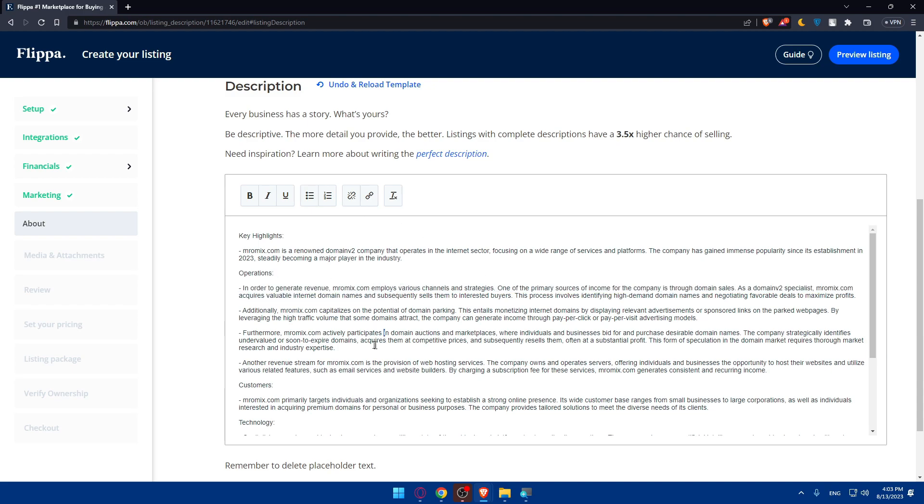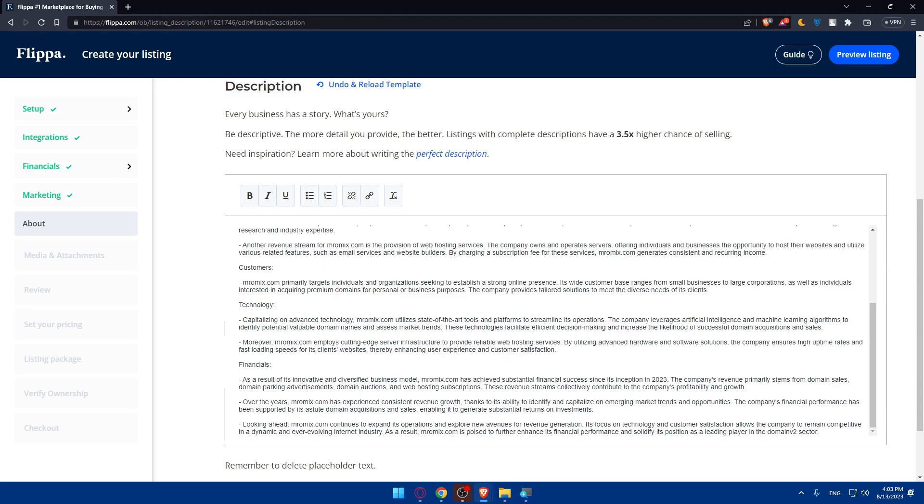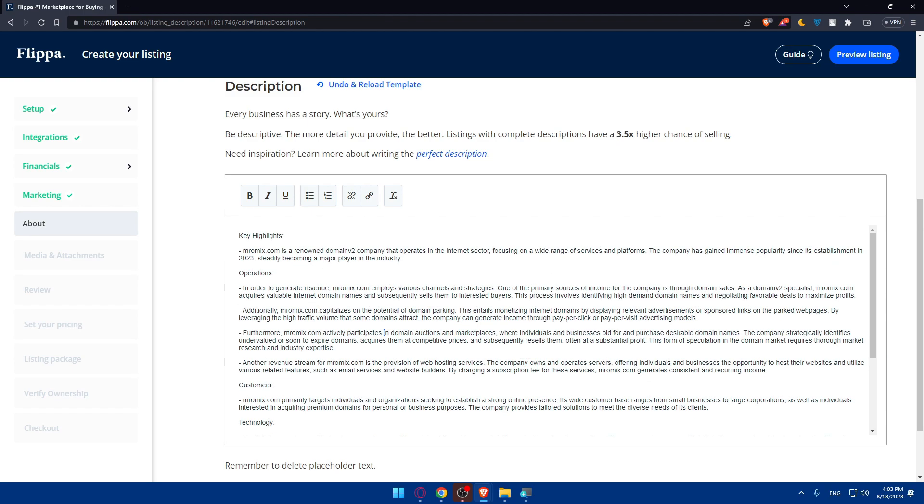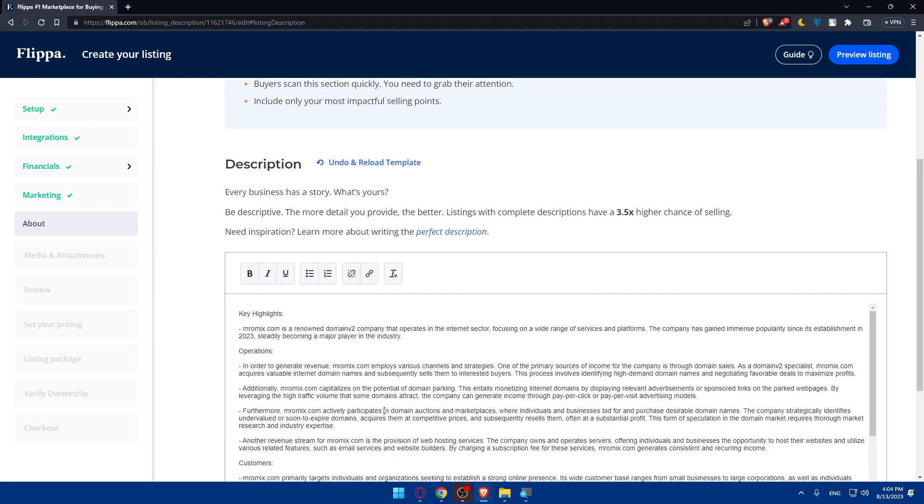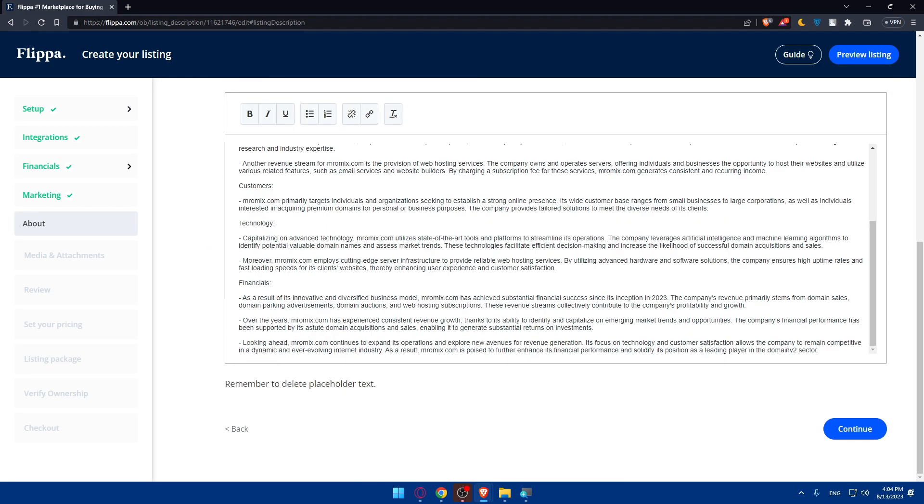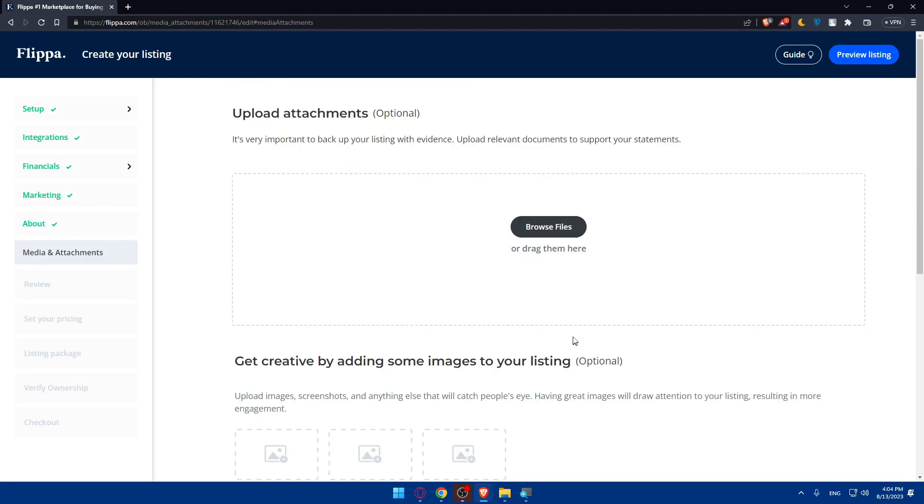As you can see, it's filled automatically. You can now read it and change whatever you want on it. You can even do some designs on your text. Then simply click on continue.